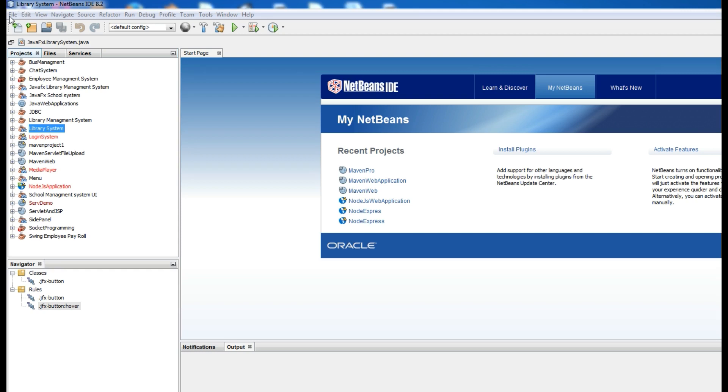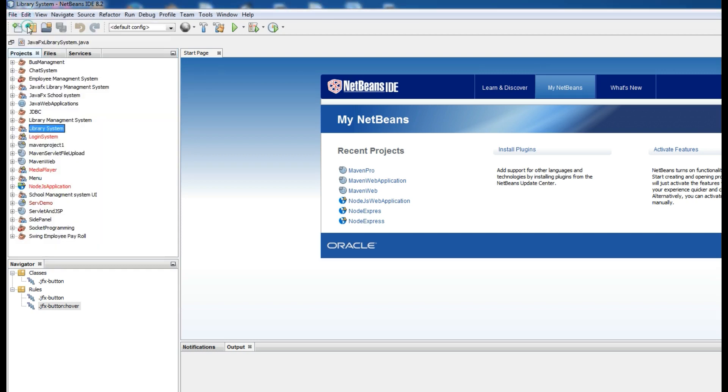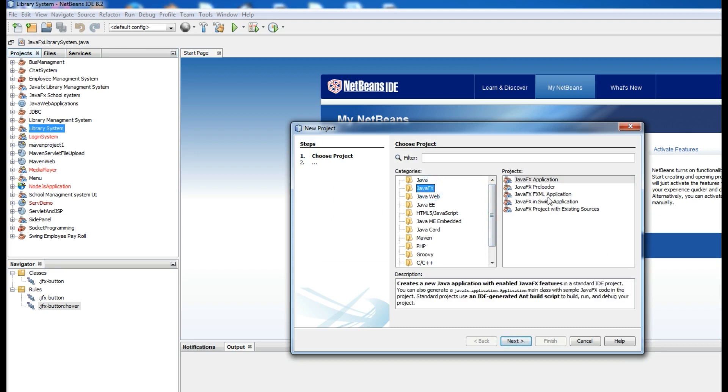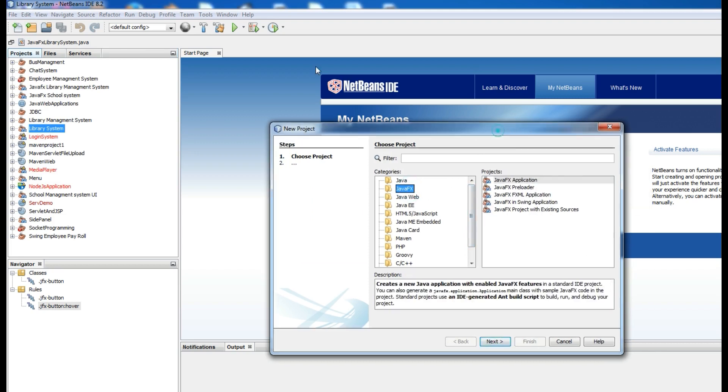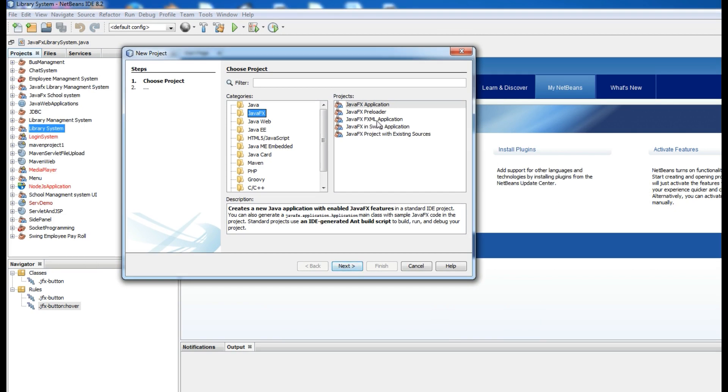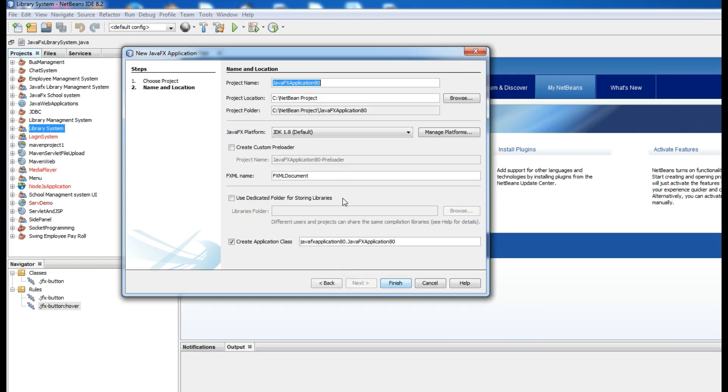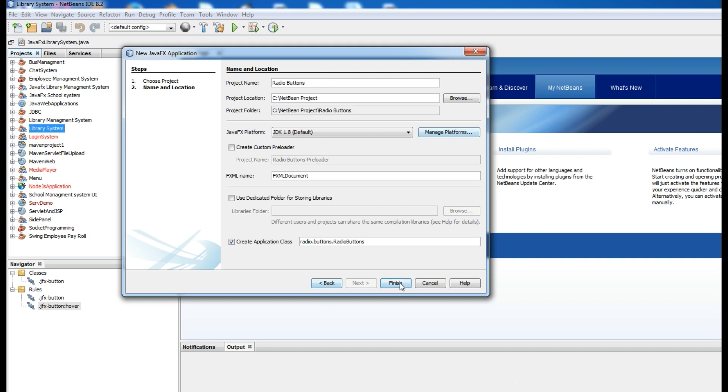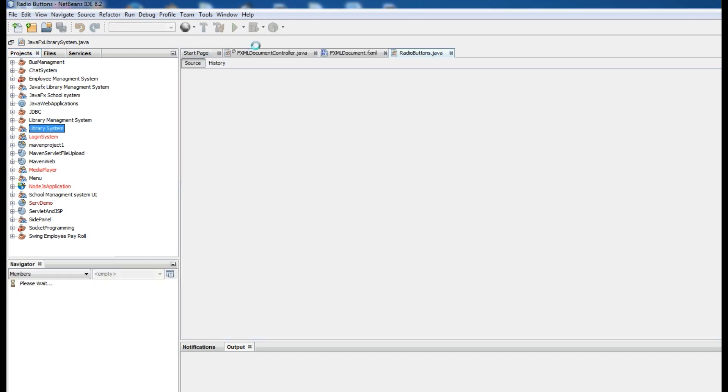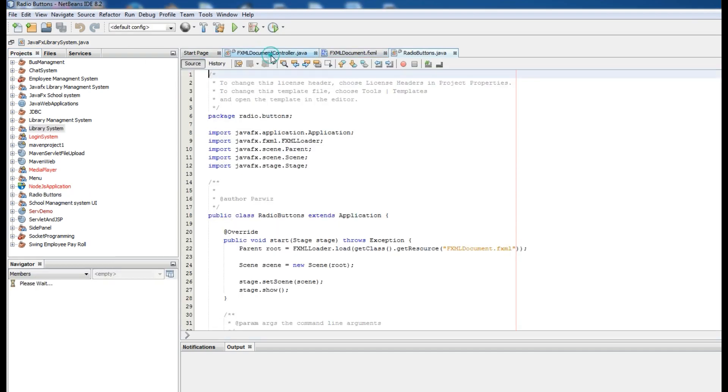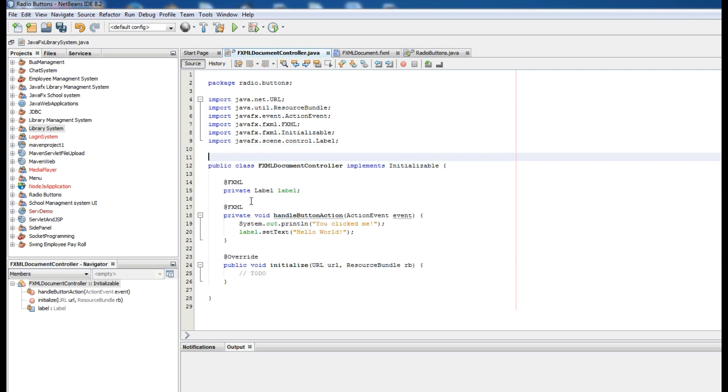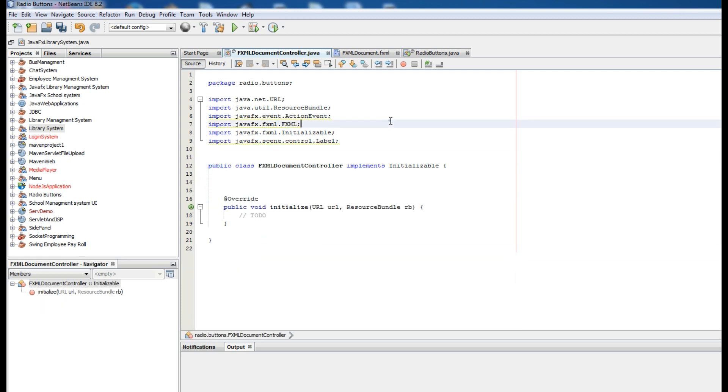Now I want to make a new project, JavaFX with XML application. Next, and name it radio buttons. Make it finish. First of all, remove these comments and also remove these lines and open your FXML file.